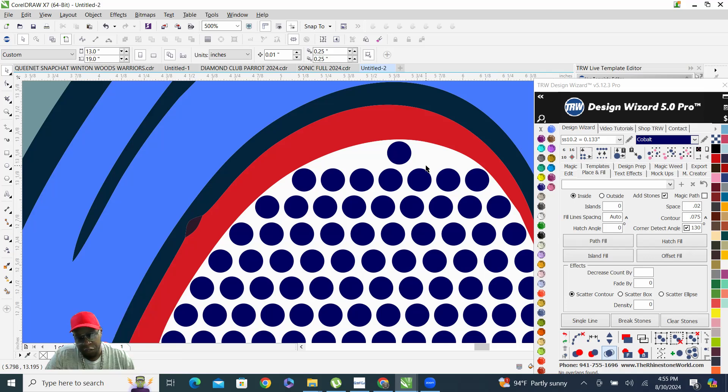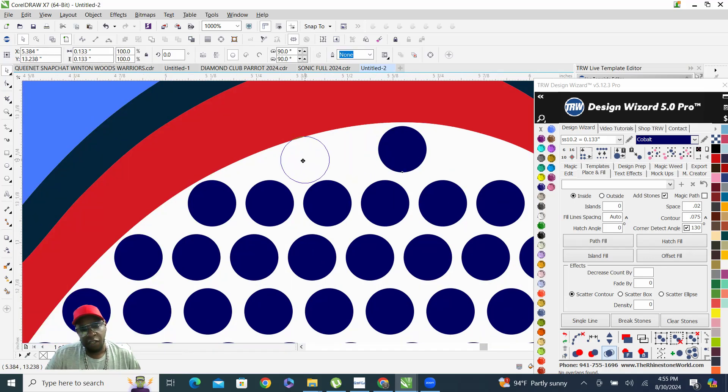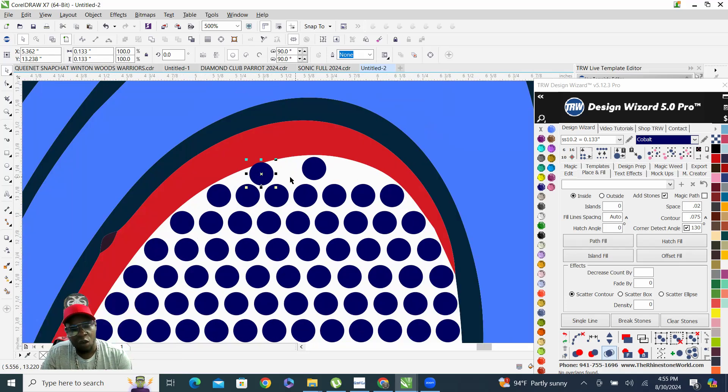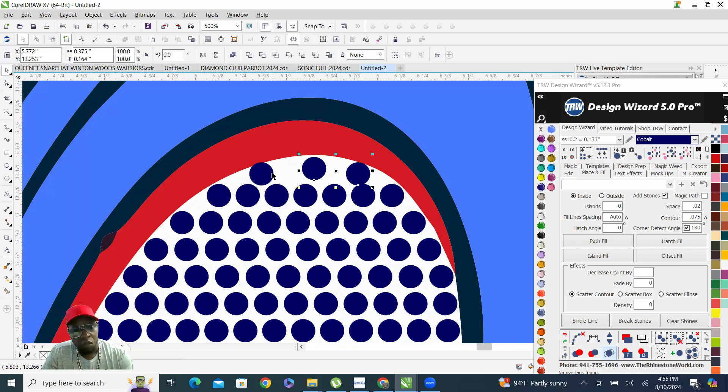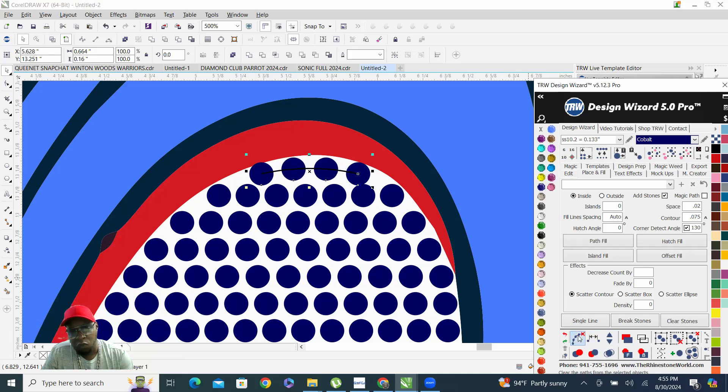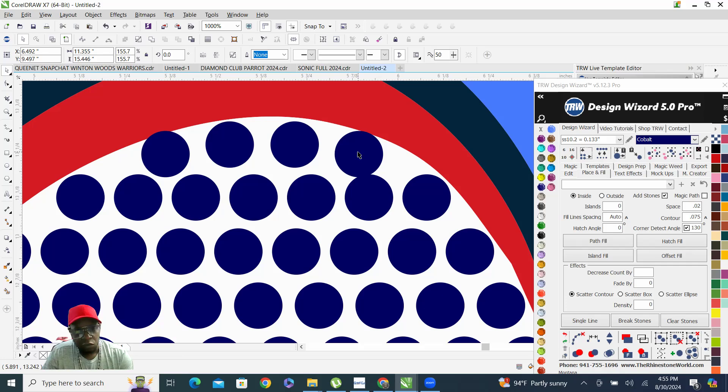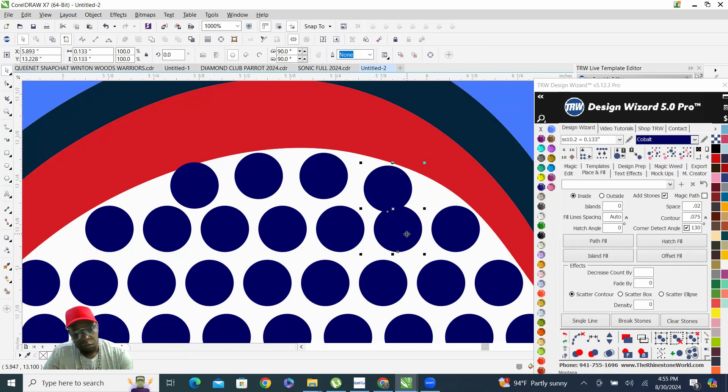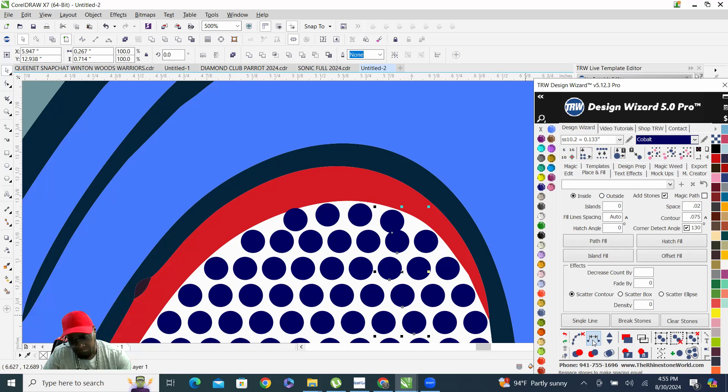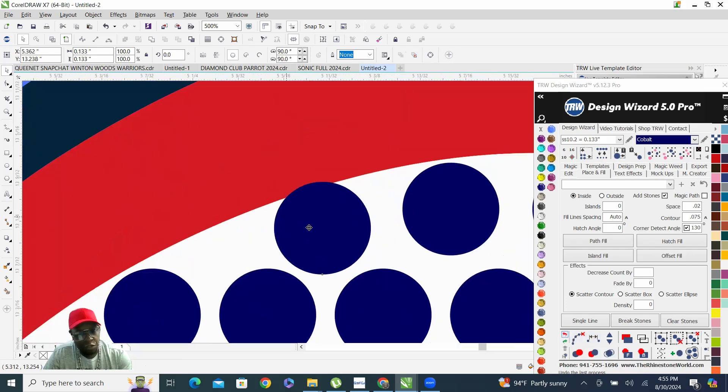When we deselect everything, as you can see we still have this little area up here that did not get filled with stones. Sure enough we can go in there and wedge some stones in there, like so.